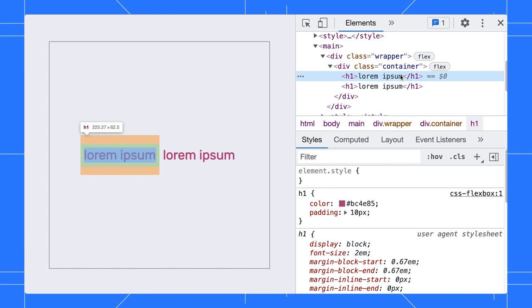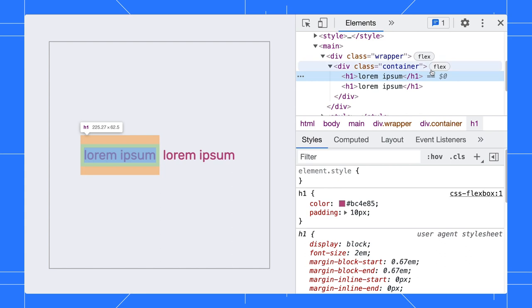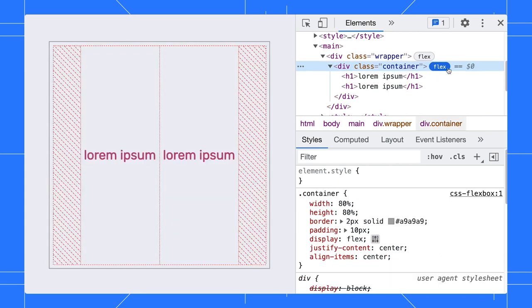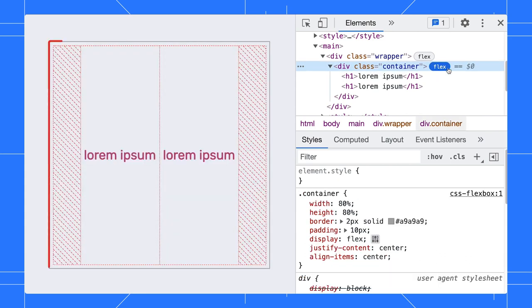While we are looking at the DOM tree, notice that the Flex badge is added next to the Flex element. This can help you to spot any Flex elements on the page quicker. Apart from that, you can actually click on it to highlight the selected Flex element. The dotted line on the page helps you visualize the item's position in the Flex.